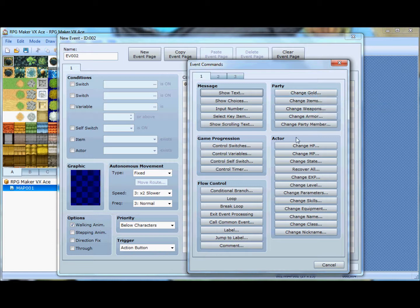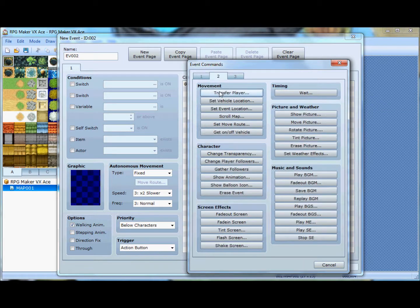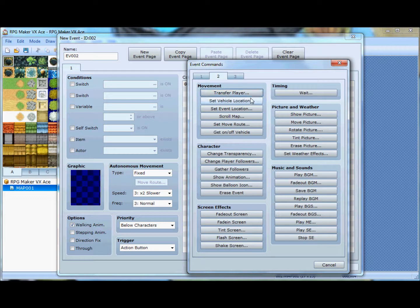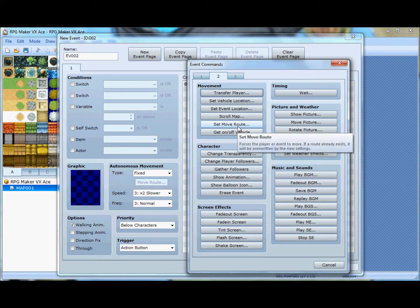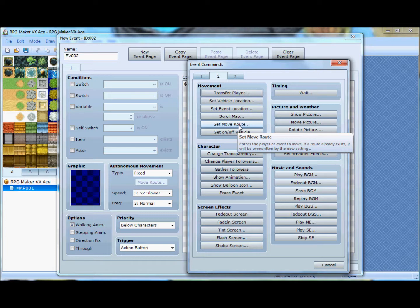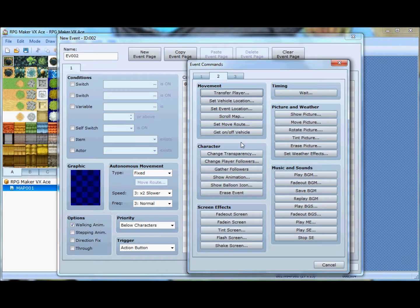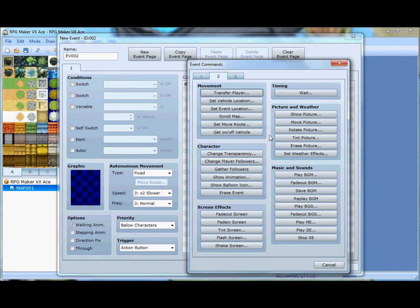You can change your party stuff, your actor stuff, which is like your main characters. That's your movement. You can make things move through events. So you can make NPCs move around and whatnot. Or make your main character move around for, like, cut scenes. This is more character stuff.